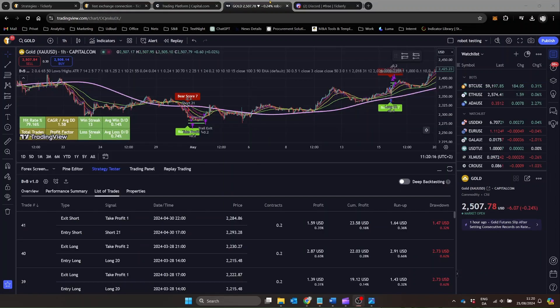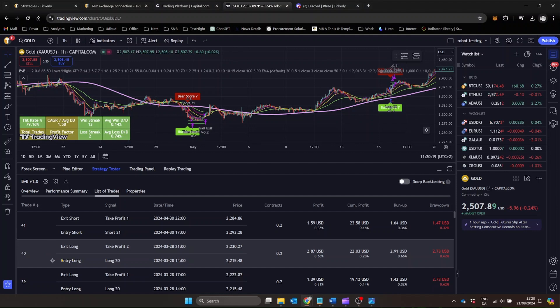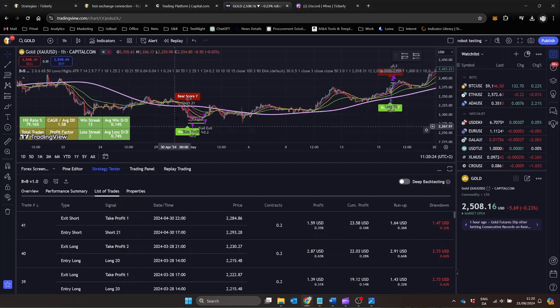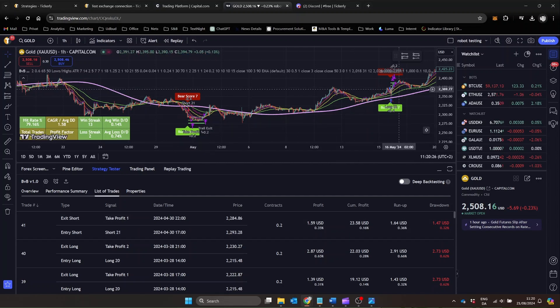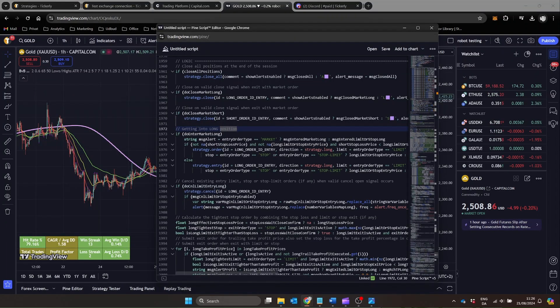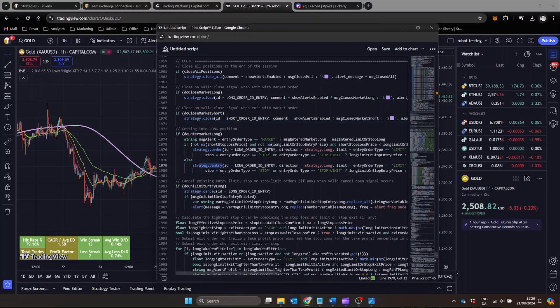There are four fundamental actions your strategy can take. Enter long, exit long, enter short, and exit short. These actions correspond to the core trading operations, buying to go long, selling to close a long position, selling to go short, and buying to close a short position. Each of these actions is linked to specific conditions in your strategy, determining when to enter or exit trades based on market signals.